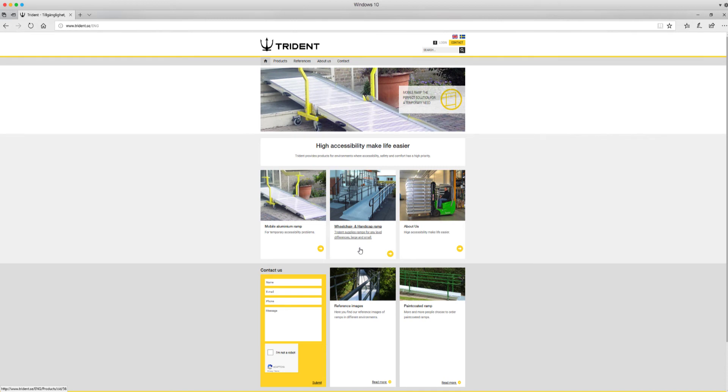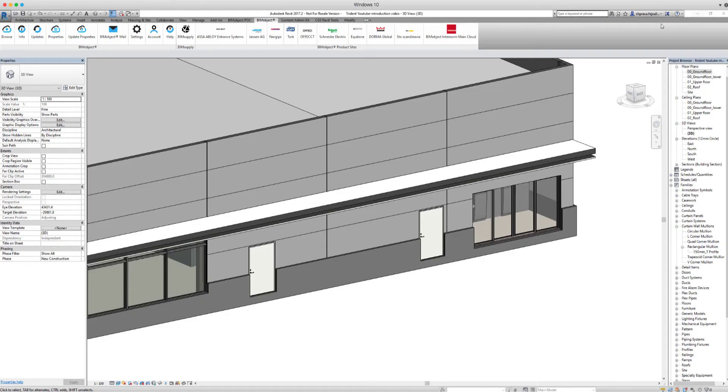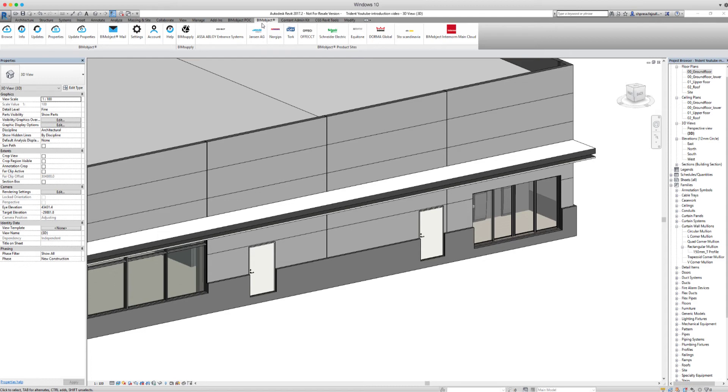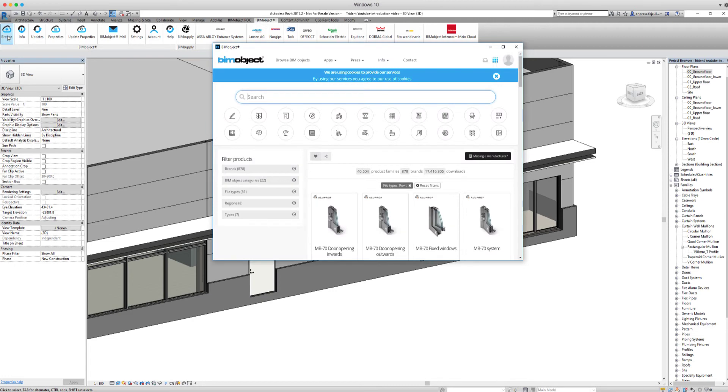To download the file into our model, we're going to use the BIMobject Revit app. If you have not downloaded the app yet, please do because it really will make your work a lot easier. So select browse and make a search for Trident.